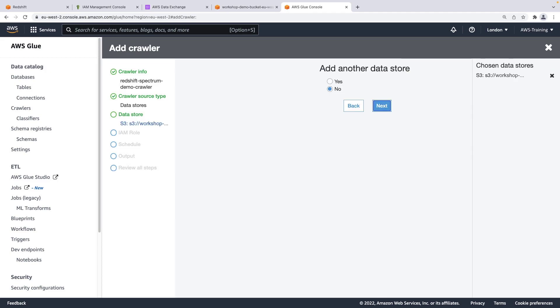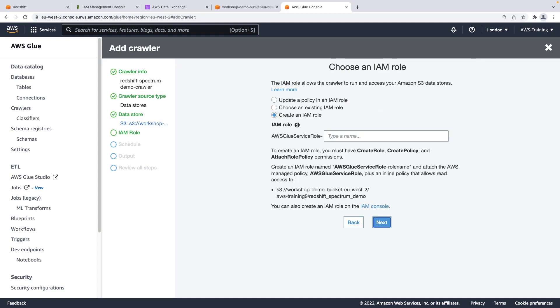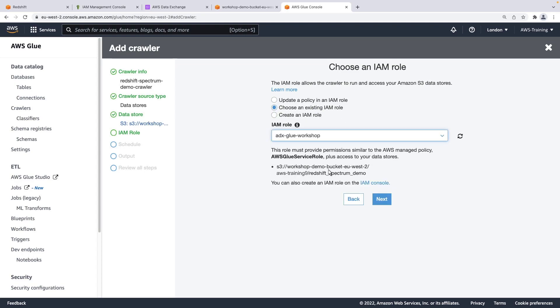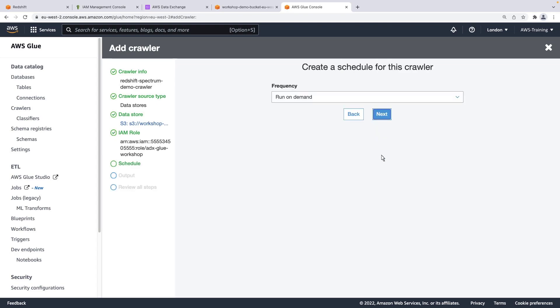For this demo, we will use just one data source. Next, we'll choose an IAM role. This IAM role will grant the AWS Glue service access to the files in Amazon S3.